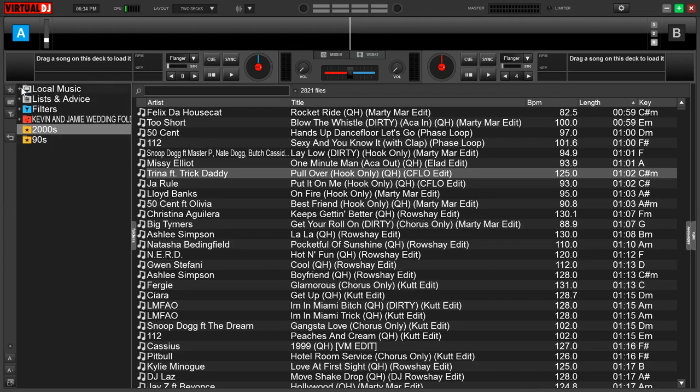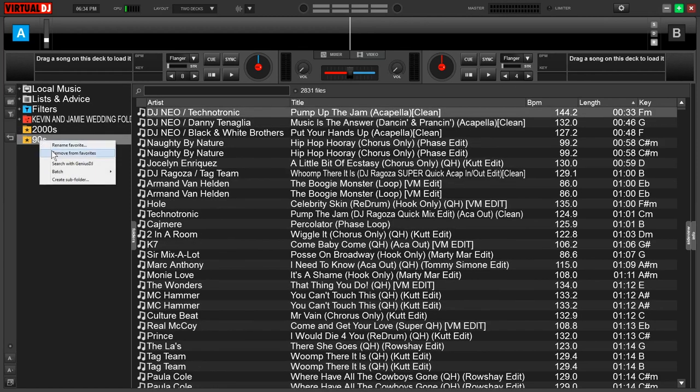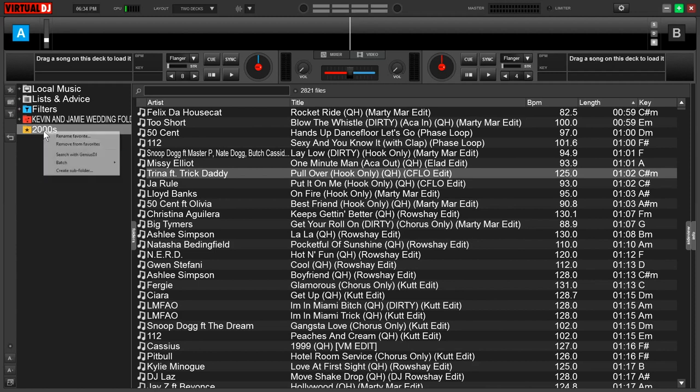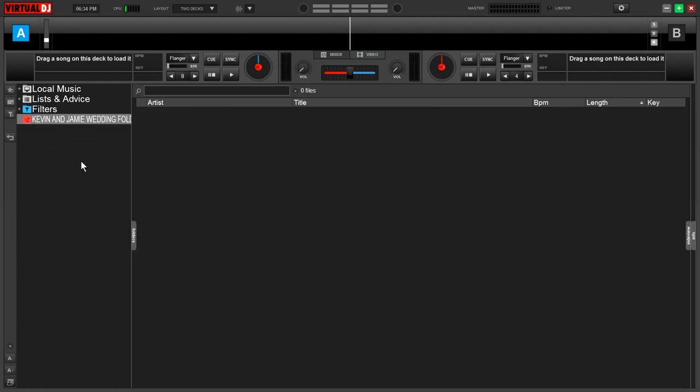So now I can access these favorite folders really easily without having to go through this navigation browser. If I don't use these folders a lot and I only needed it for one party, I can simply right click and remove from favorites and they're gone. You have complete flexibility in terms of what is in your browser window.